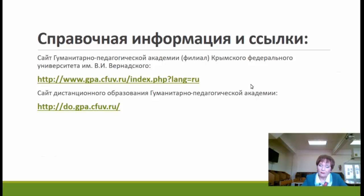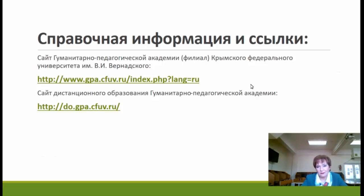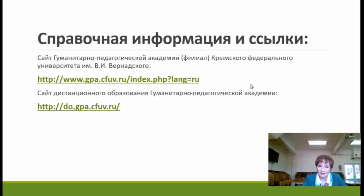Если у кого-то есть вопросы, можете написать. Если нет — прощаюсь с вами до следующего раза, до новых встреч. Всего доброго.